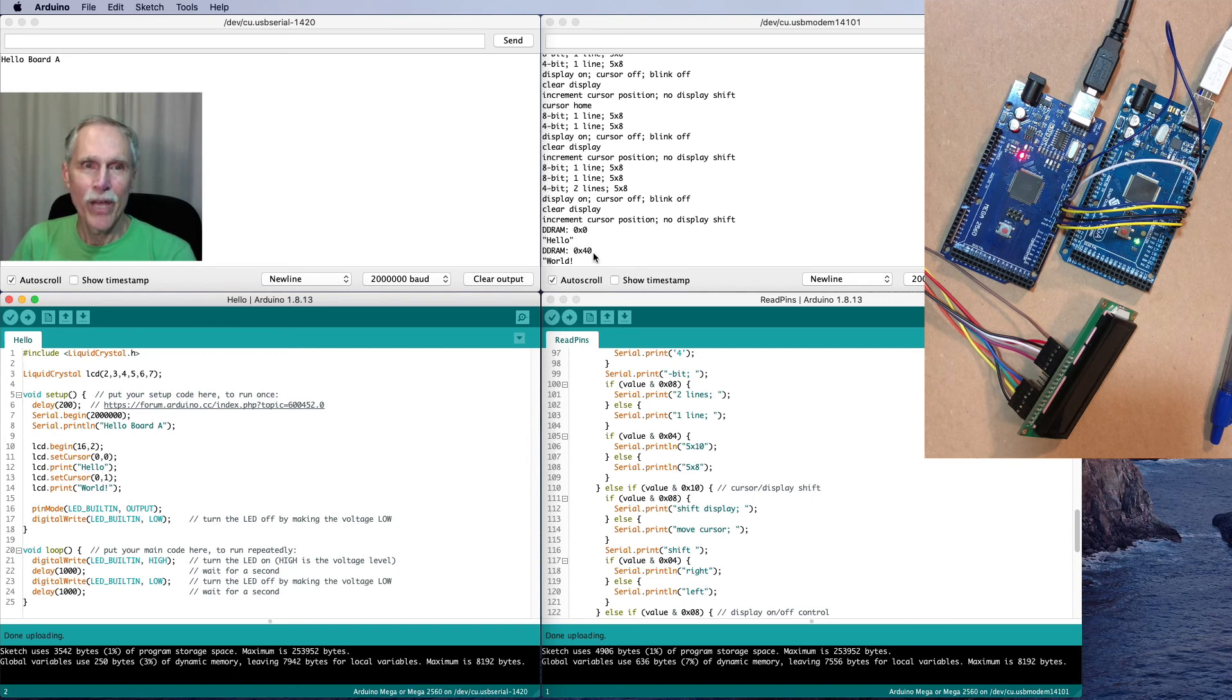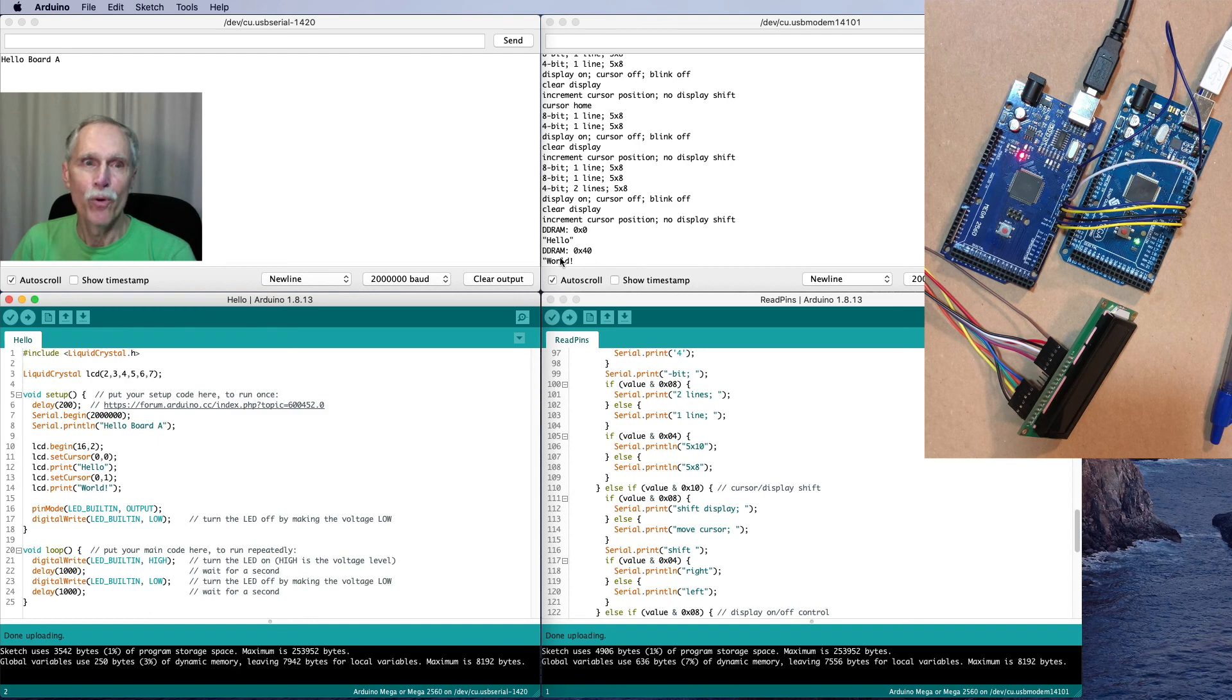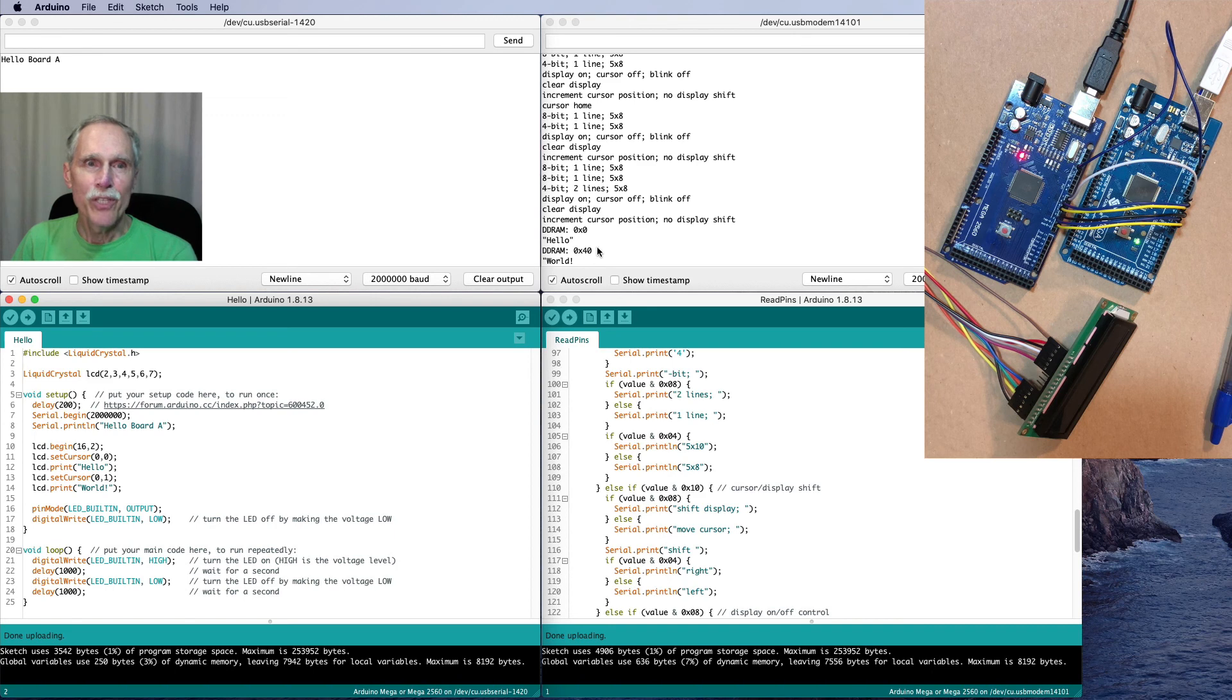Then, it sets the location to the second row, first column, and puts out the word World.